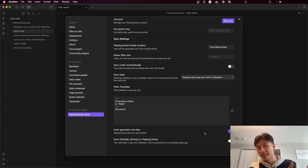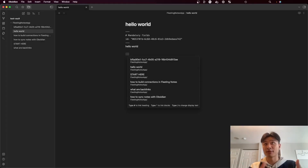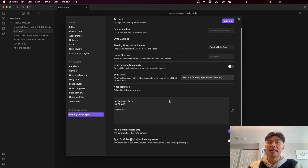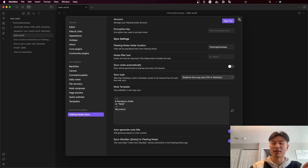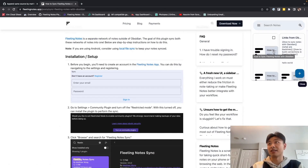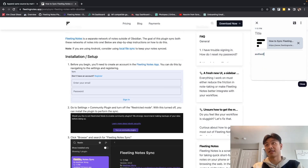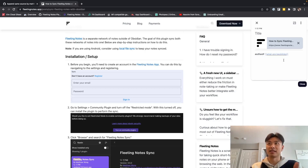We also have sync Obsidian links to Fleeting Notes. Within Fleeting Notes, you can make links using double square brackets with link suggestions, and sometimes you want to see those links within Fleeting Notes. Enabling this feature will create a new note within Fleeting Notes containing all of your links from Obsidian. You can see this new note called 'Links from Obsidian,' and as I start typing, I can see all the links from Obsidian and use them to autocomplete a link.